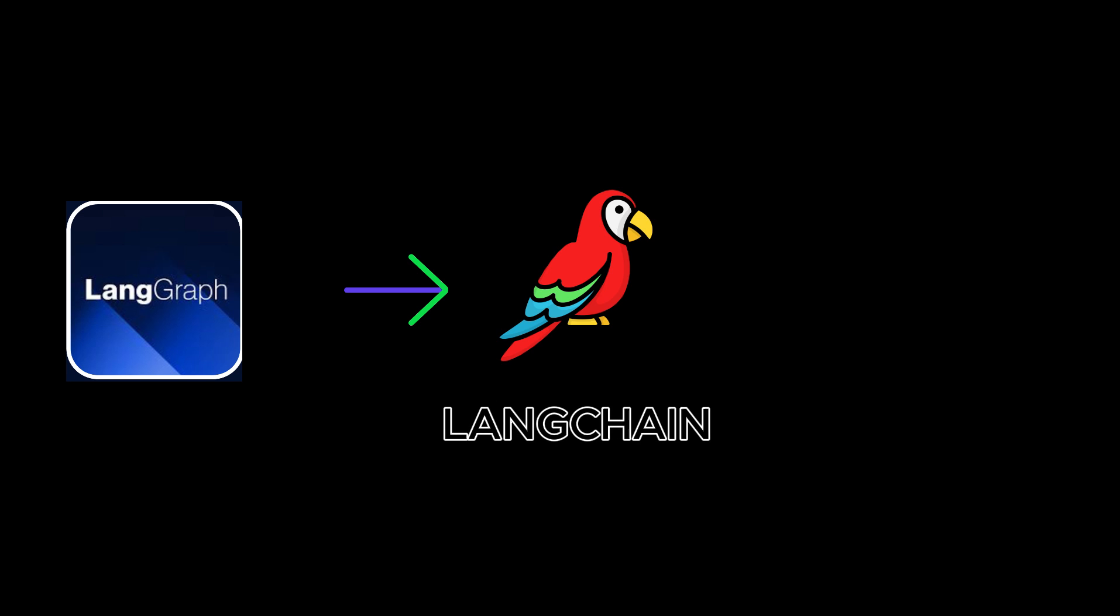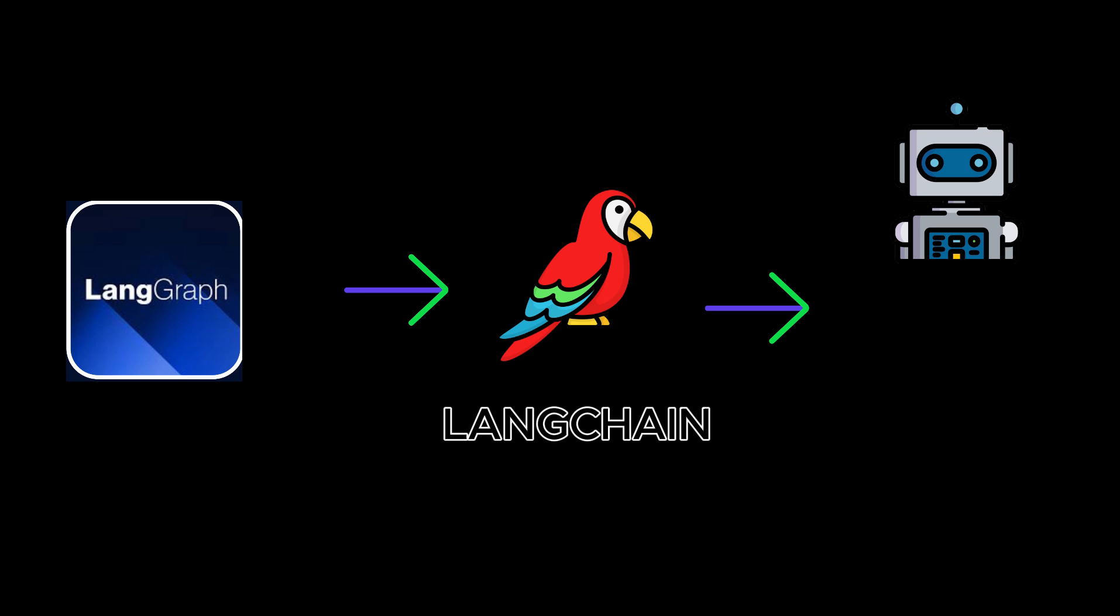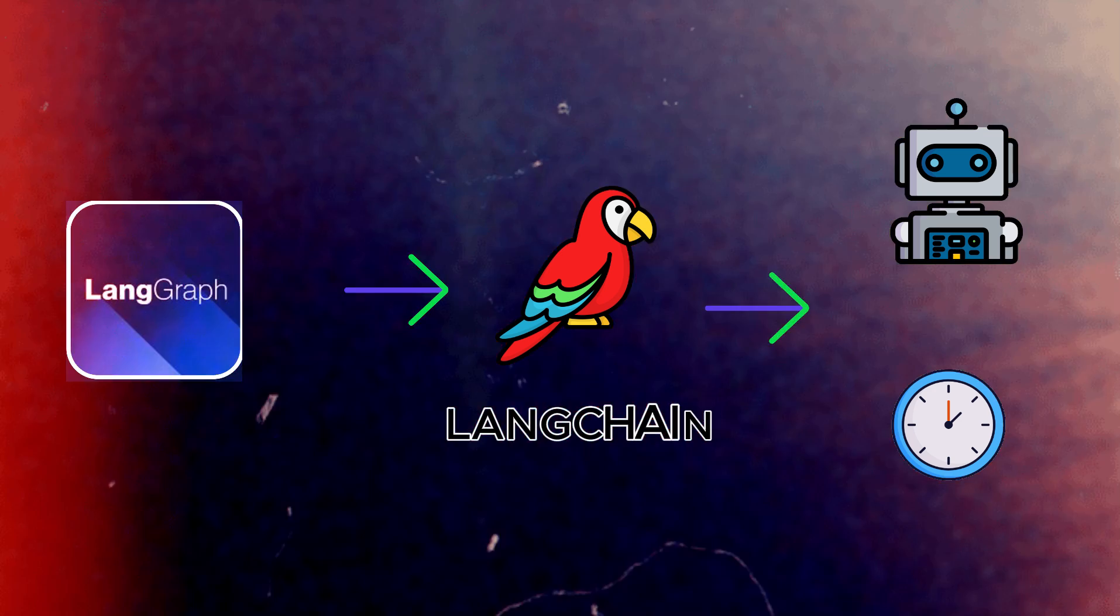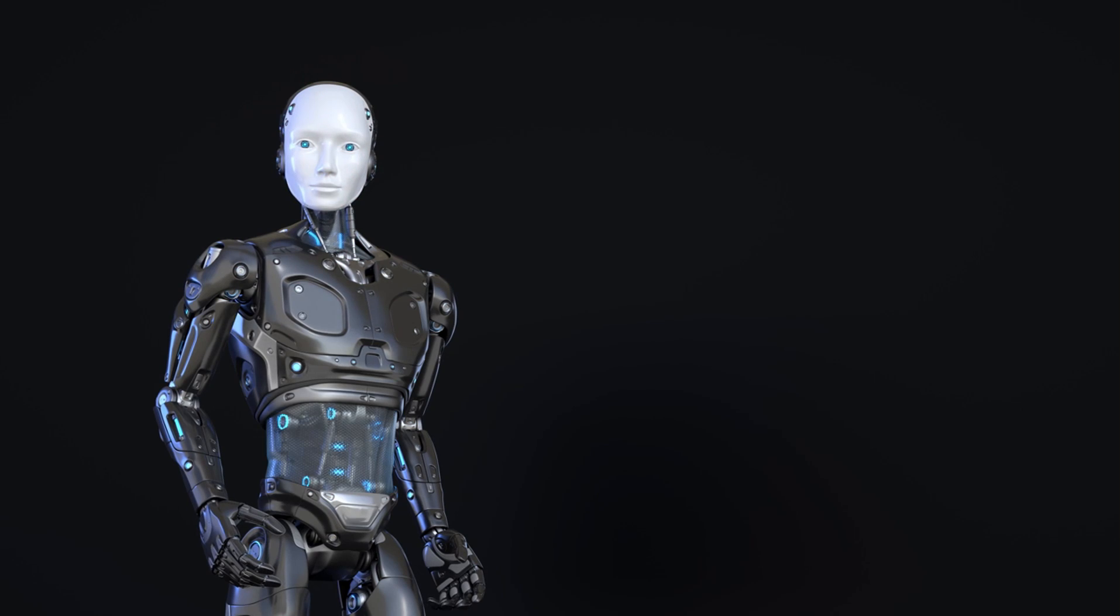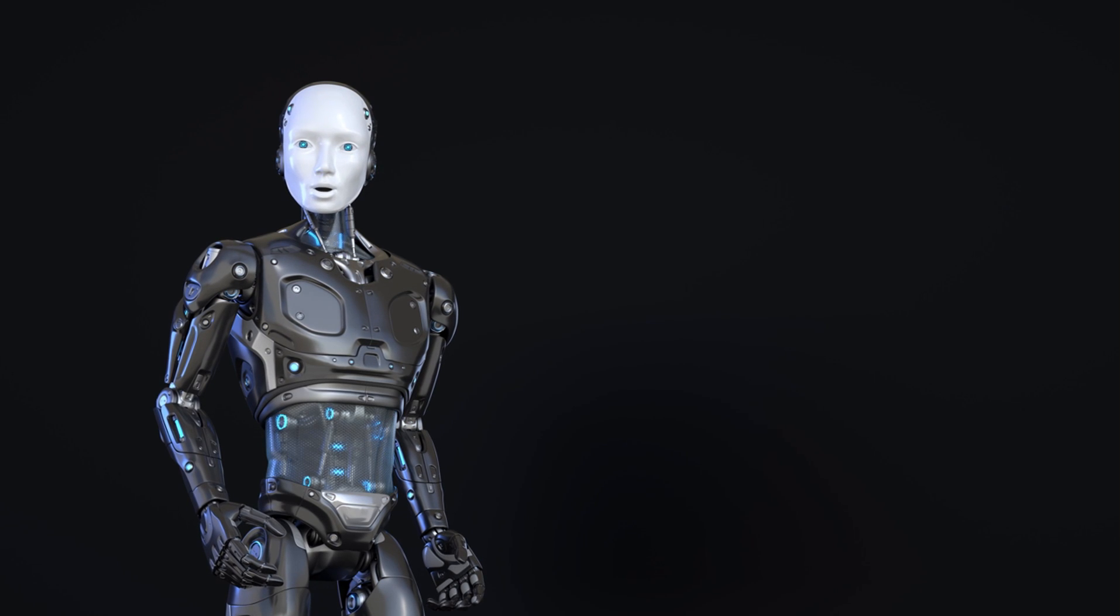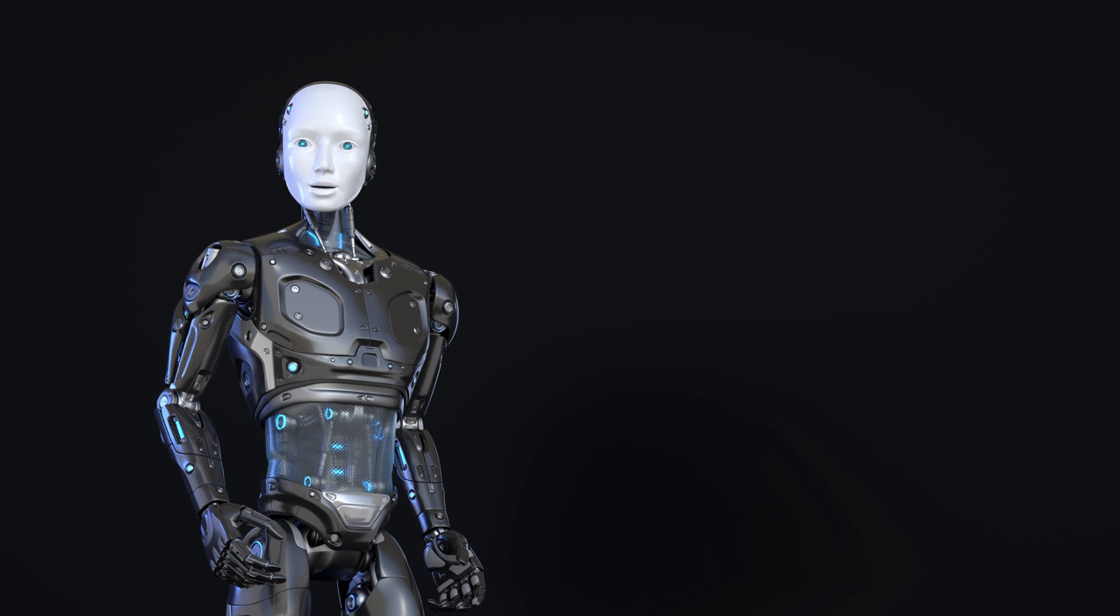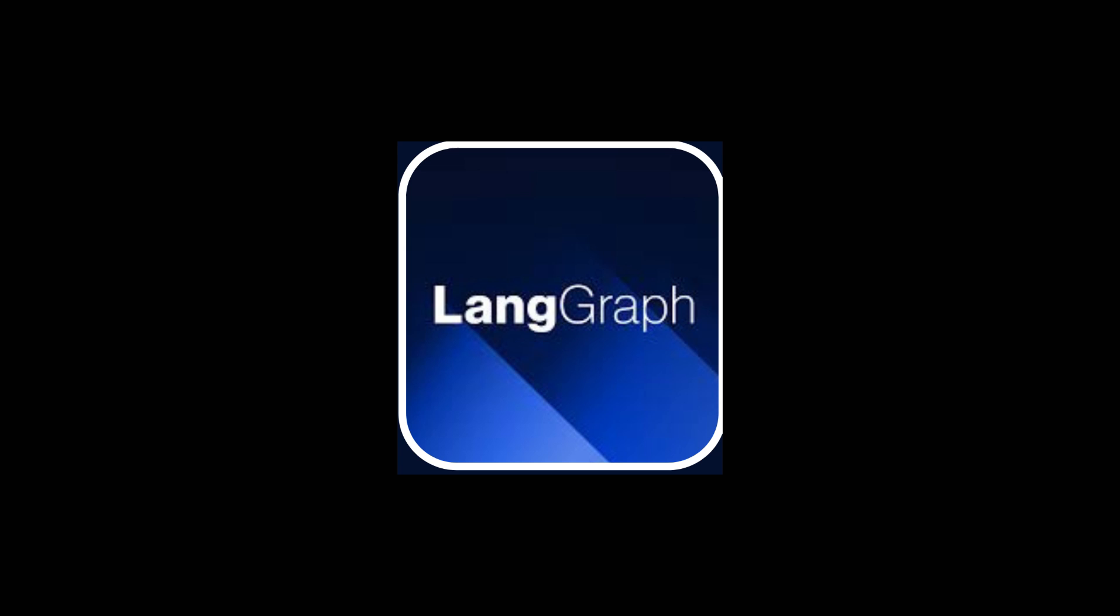LangGraph builds upon LangChain and simplifies the process of creating and managing agents and their runtimes. In this video, we will introduce a comprehensive overview of LangGraph, what are agents and agent runtimes, what are the features of LangGraph, and how to build an agent executor in LangGraph.